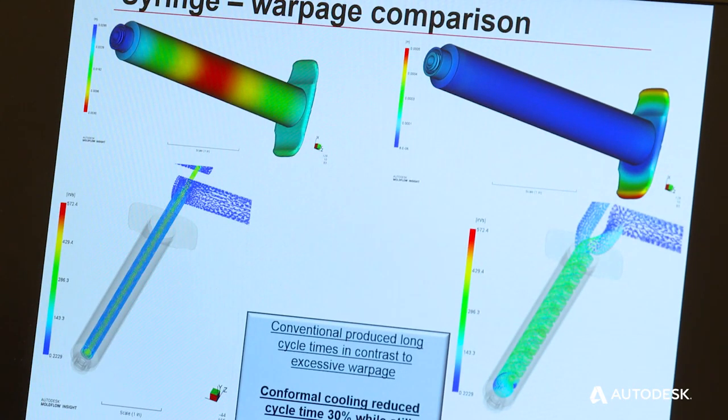We were able to put a larger volume of water through there, move it at a faster rate, reducing the heat effect, ultimately reducing the cycle time not only back down to their original cycle while producing a warpage-free part, but we were able to reduce it 30 percent beyond that while still producing a warpage-free part.